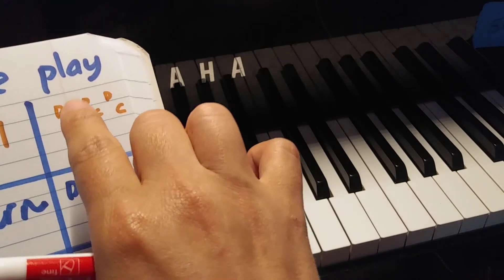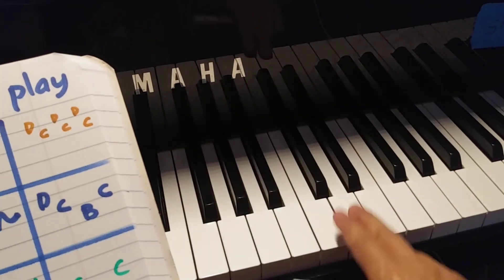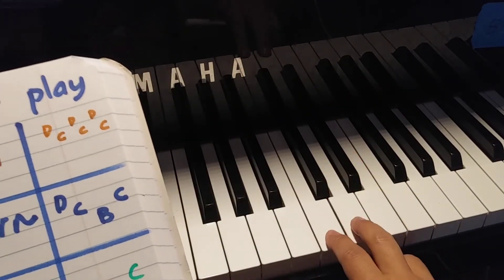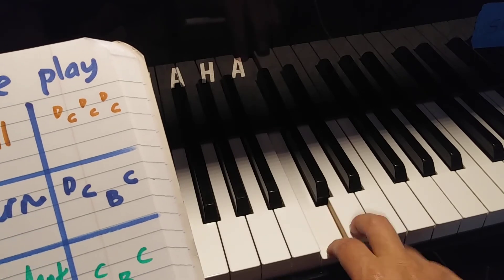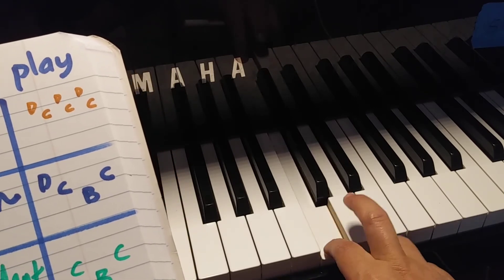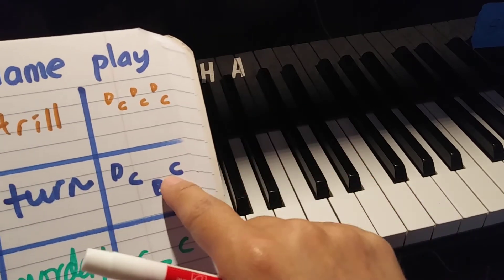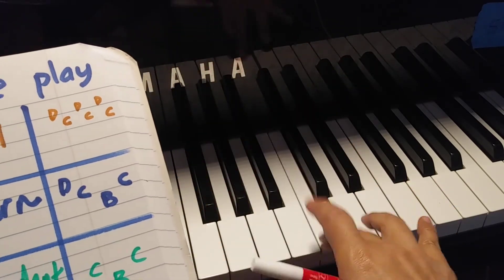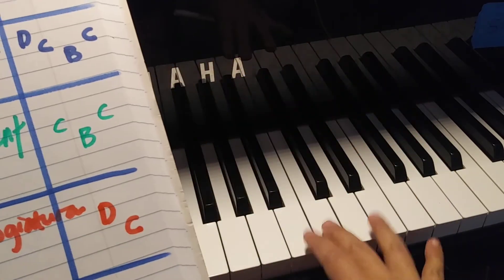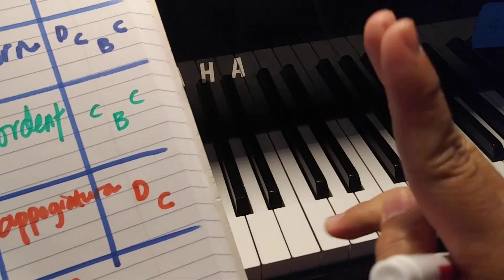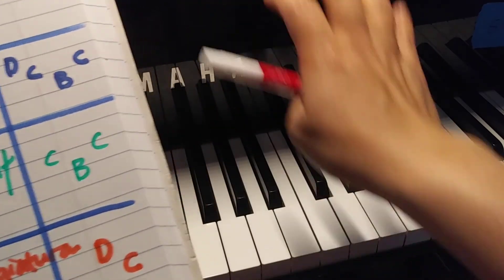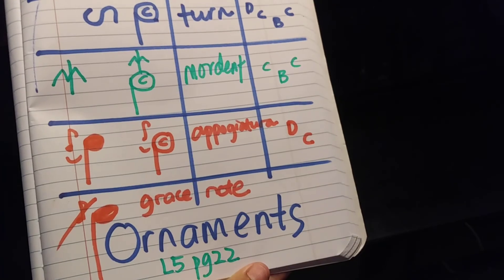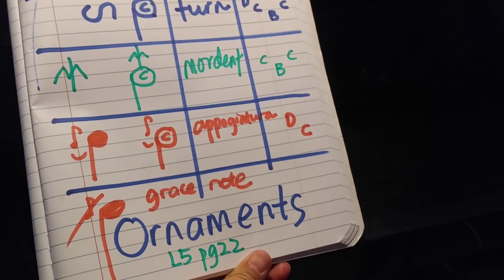So again, that one minimum four notes or sometimes up to eight - three, four, five, six, seven, eight. That one four notes only. This one three notes. That one two notes. So you look at how many notes you have for your ornaments. And this is for Level 5. Thank you.